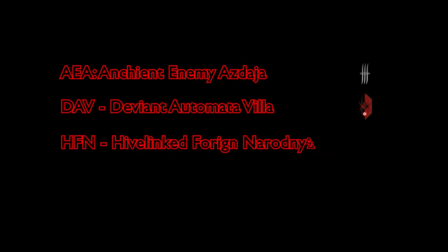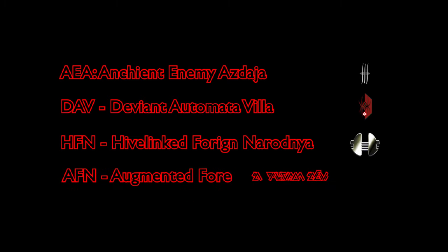The four groups, including us, are as follows: A.E.A. Ancient Enemy Azdaja, Drifter and Sleeper Forces. D.A.V. Deviant Automata, Rogue Drones. H.F.N. Hive-linked Foreign Neuradnea, Sanctus Nation. And A.F.N. Augmented Foreign Neuradnea, Empyreans, or us.